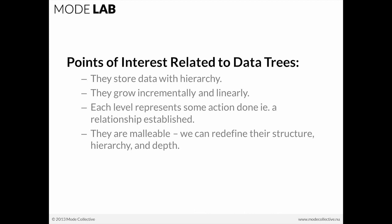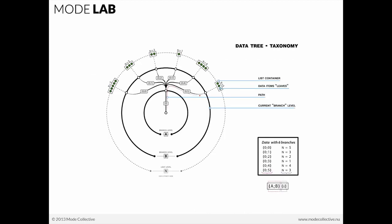So data trees also grow incrementally and linearly. They don't sprout new branches or grow additional levels unless we specifically ask them to, and they don't do that on their own. So it's incremental. We build level to level to level. And it's also linear. We can track back through from the origin of our data tree all the way through to our current collection of elements and back.